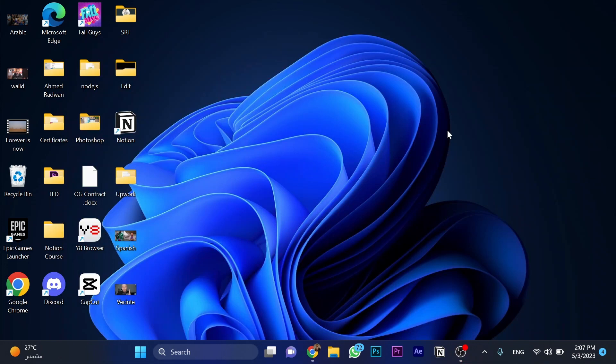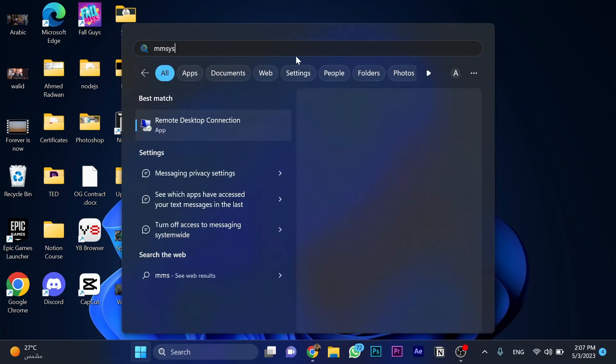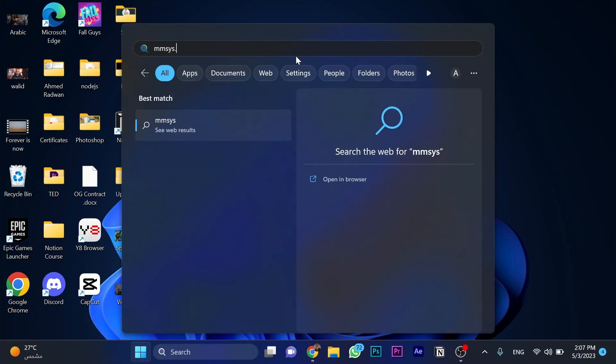Hello guys, what's up? In this video today I'm going to show you how to fix headphones when only one ear works on Windows 11. Go to search and search for mmsys.cpl and click enter.